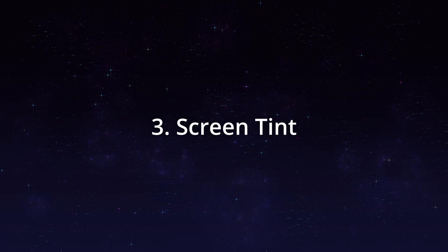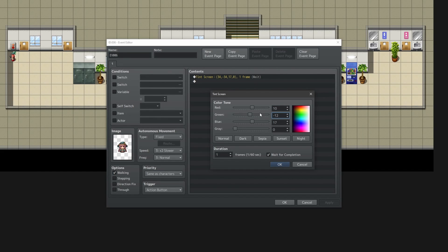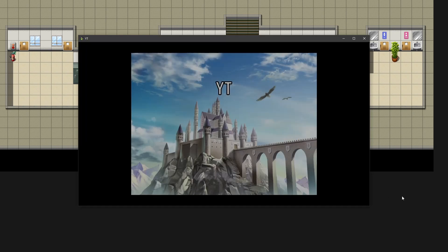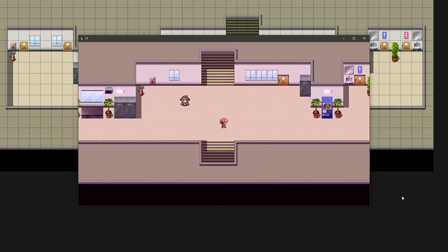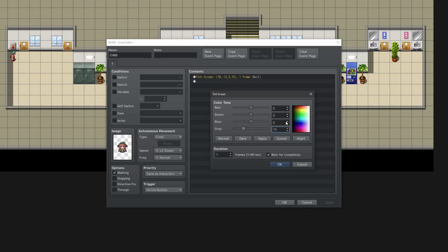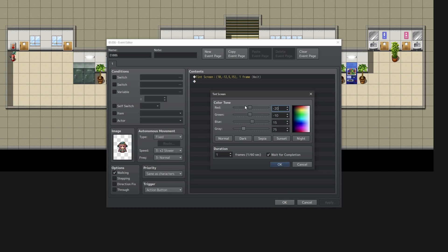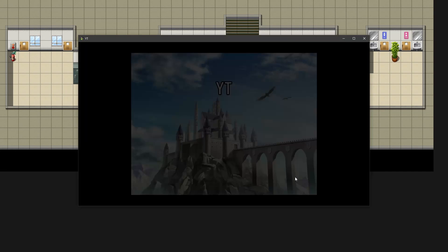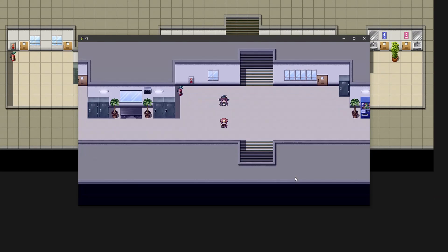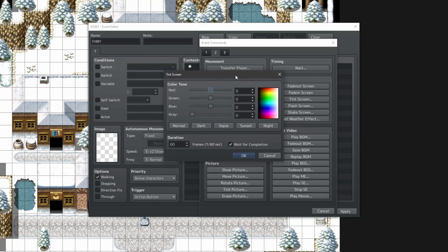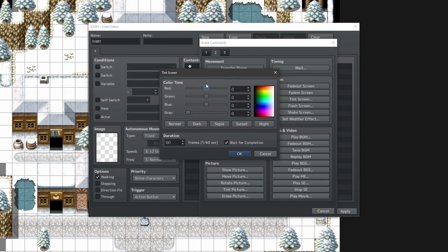Next, we have Screen Tint. This function within RPG Maker lets you manipulate the colors of your scene, so you can set the mood with it. For example, you can make something feel more like it's happening during the sunset, or in the middle of the night. Some very subtle changes can already do a lot for your scene. So, let's look at it.